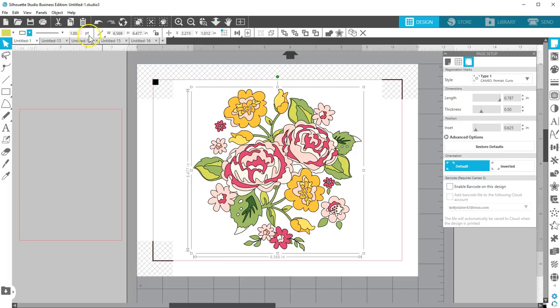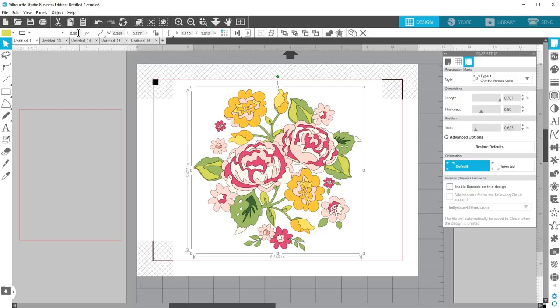Now this is important. The line thickness is showing 1.0 which means that black line color will print with the rest of the design if we don't adjust it. If you don't want your line color to print, set the line thickness to 0.0.